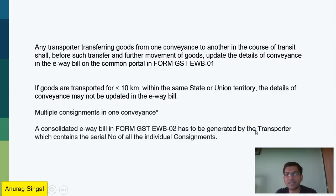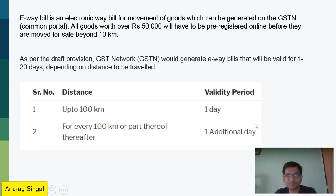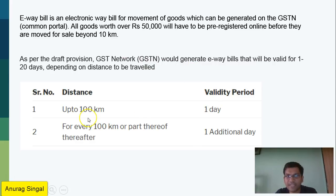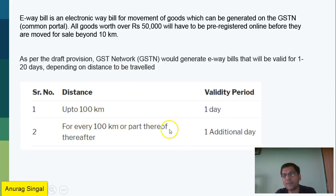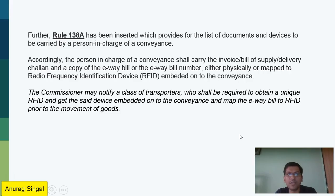The transporter gets individual serial numbers. The validity is 1 to 20 days depending on the distance to be traveled. As per the draft provision, up to 100 km is one day, and for every 100 km beyond that, one additional day is added.